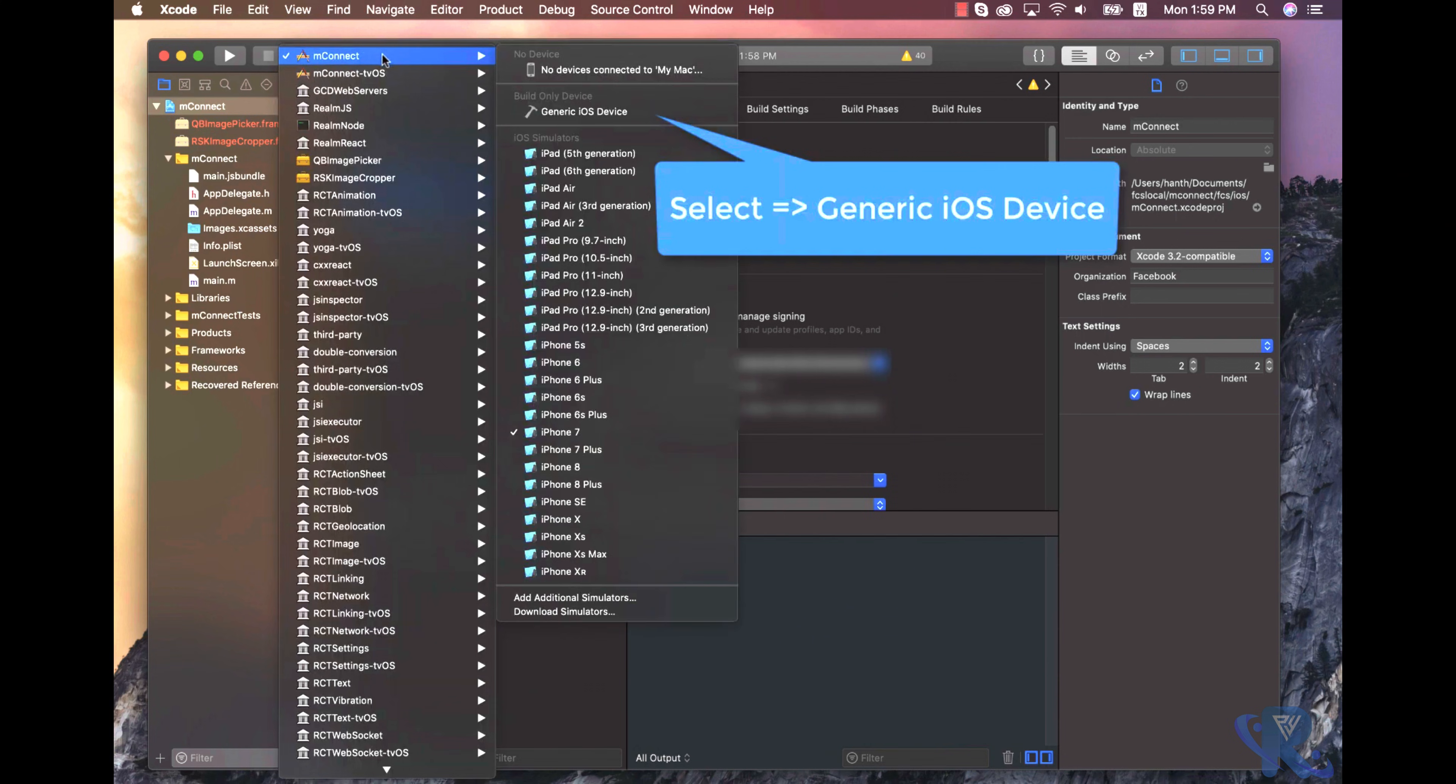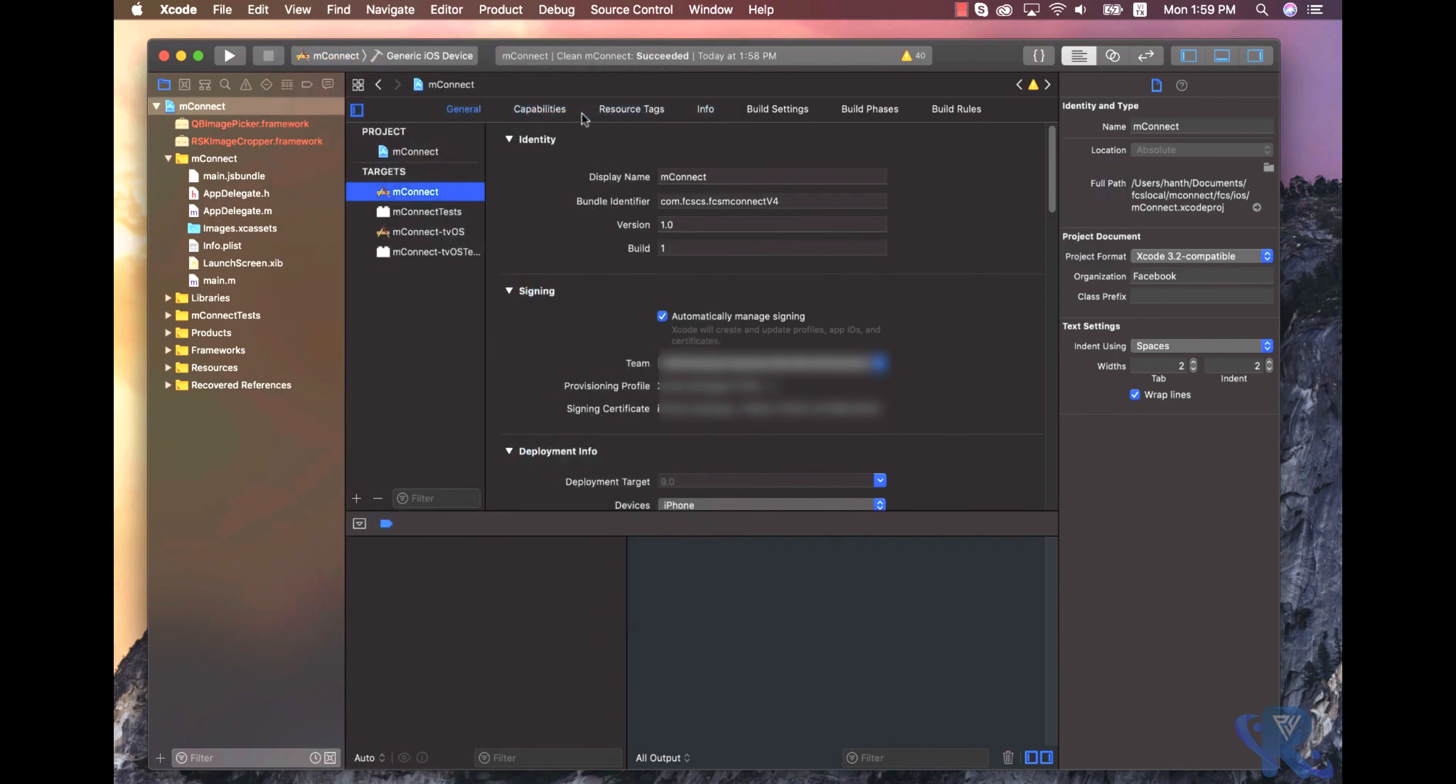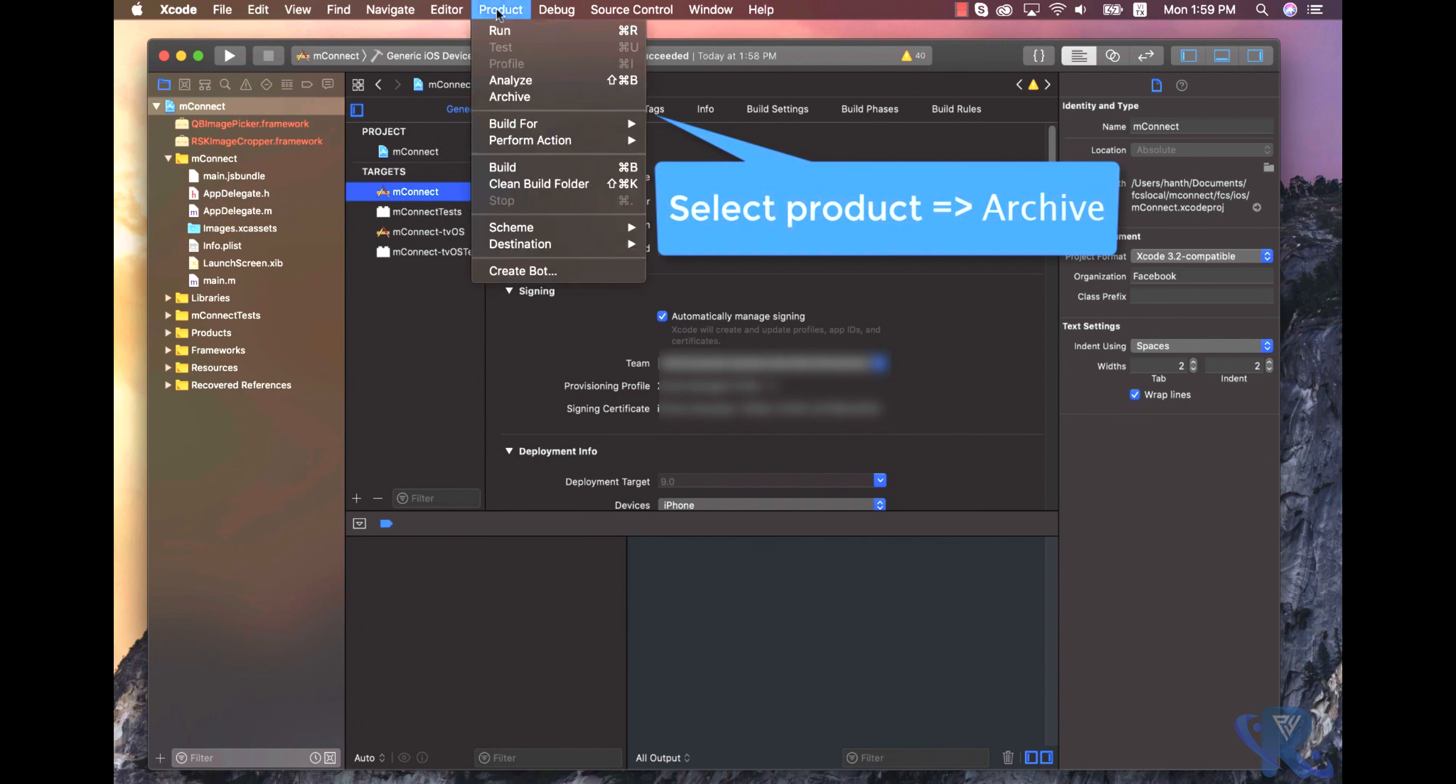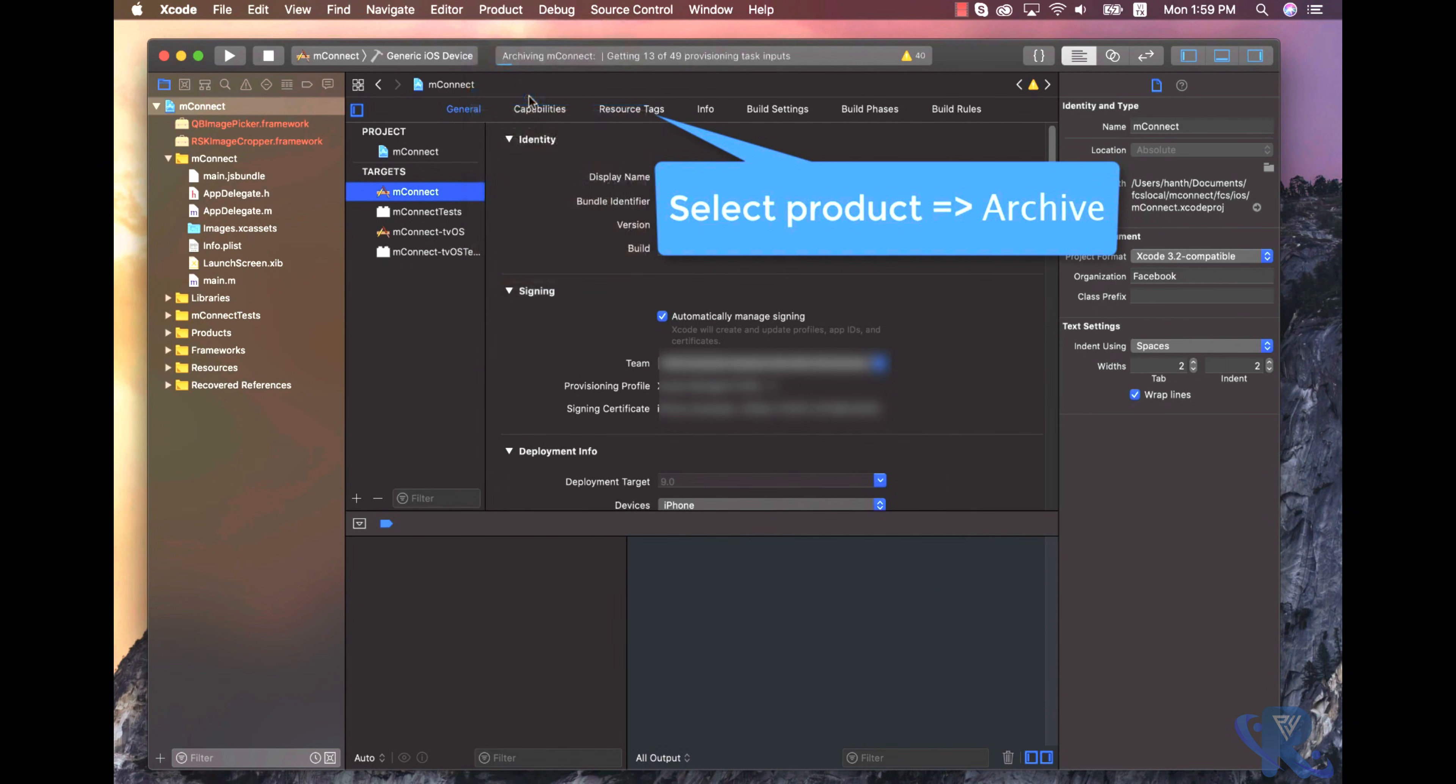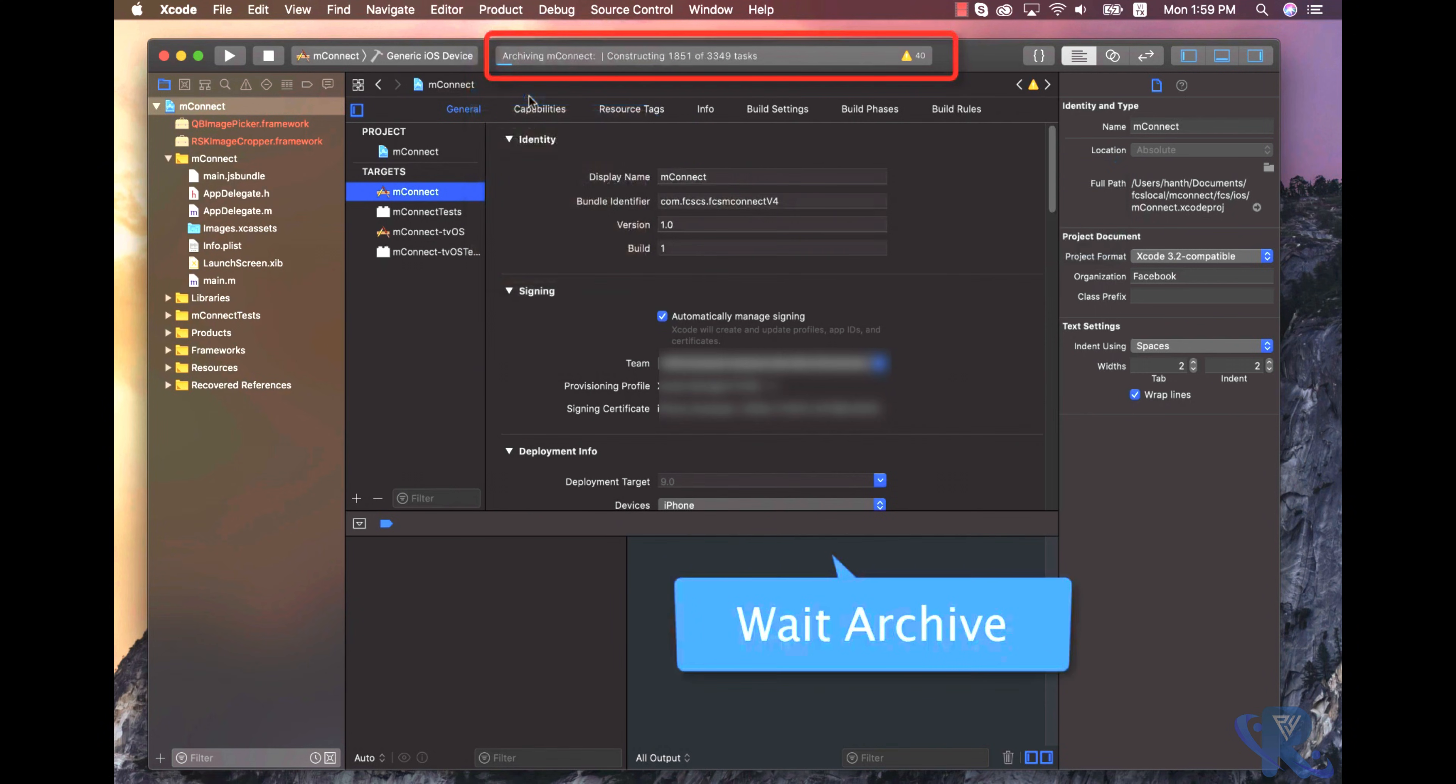Select Generic iOS device. You can have options in front of you. Select Product, then Archive. After, select the archive point and wait for the archive. It's taking within seconds, and you will get results very soon.